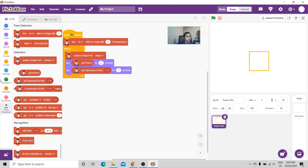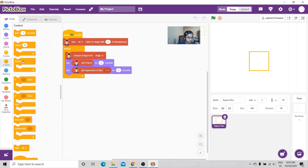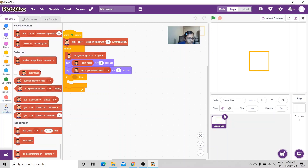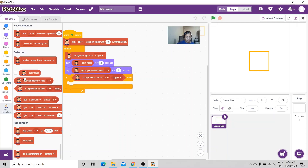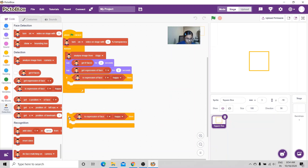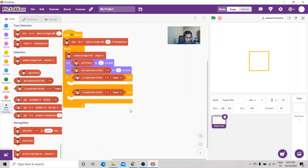Now I'm going to put a condition: if it detects that I'm happy, it'll play happy songs. I'm going to go to Control and get 'if then', then go to face detection and get 'is expression of face one happy'.